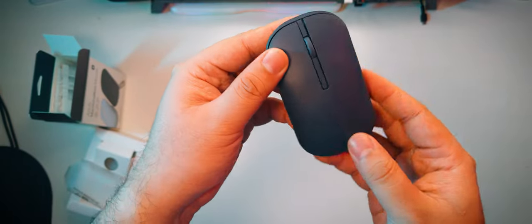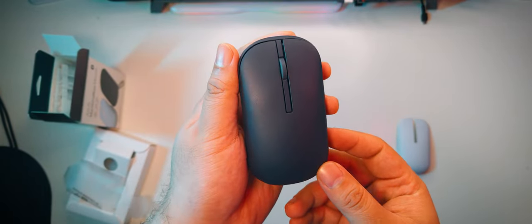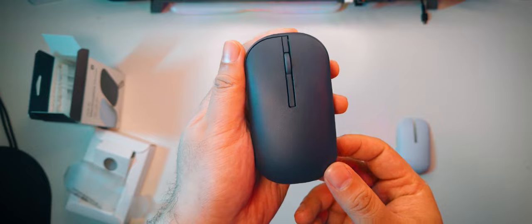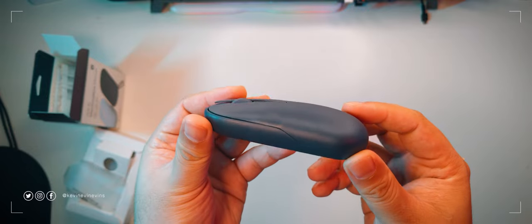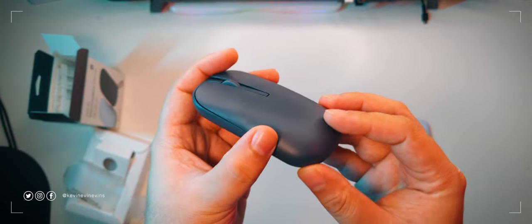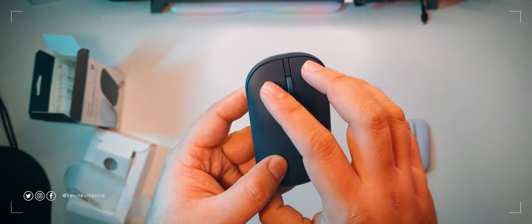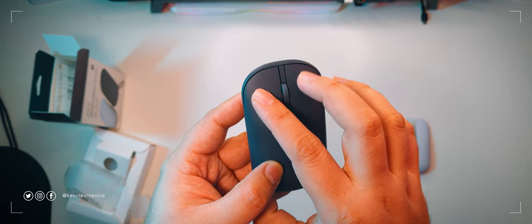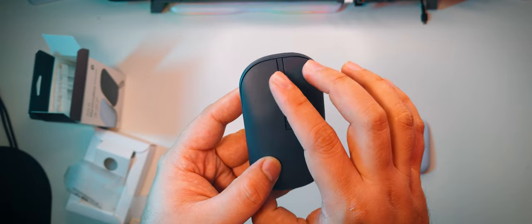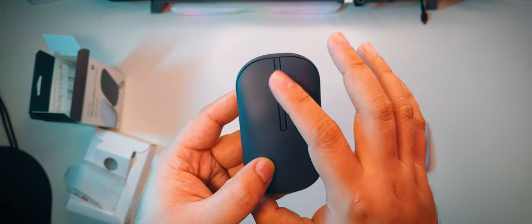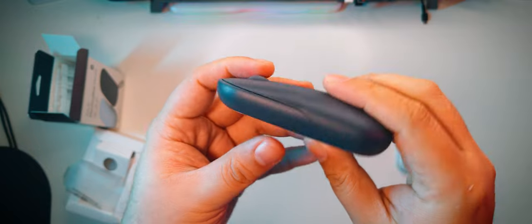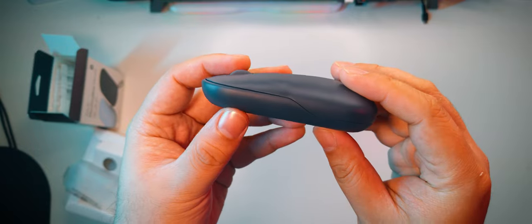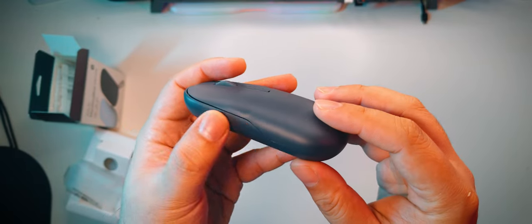The Asus Marshmallow Mouse MD100 is a little pebble-style mouse that has a symmetrical flat shape reminiscent of the Apple Magic Mouse. At the top, we can see a standard left and right click, and a rather mushy scroll wheel with a firm middle click. There are no side buttons, so no back and forward functionality.